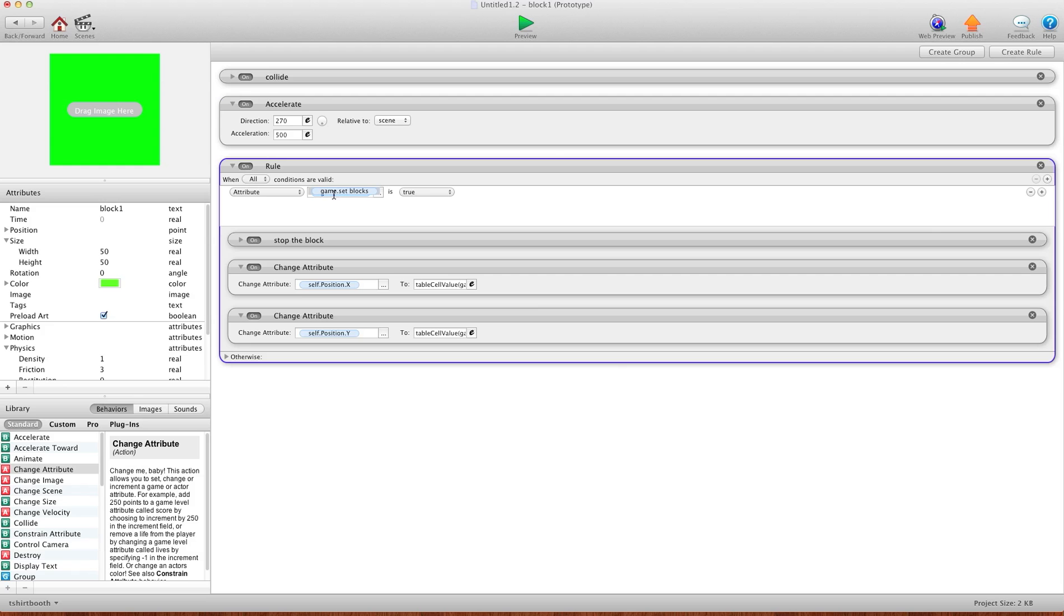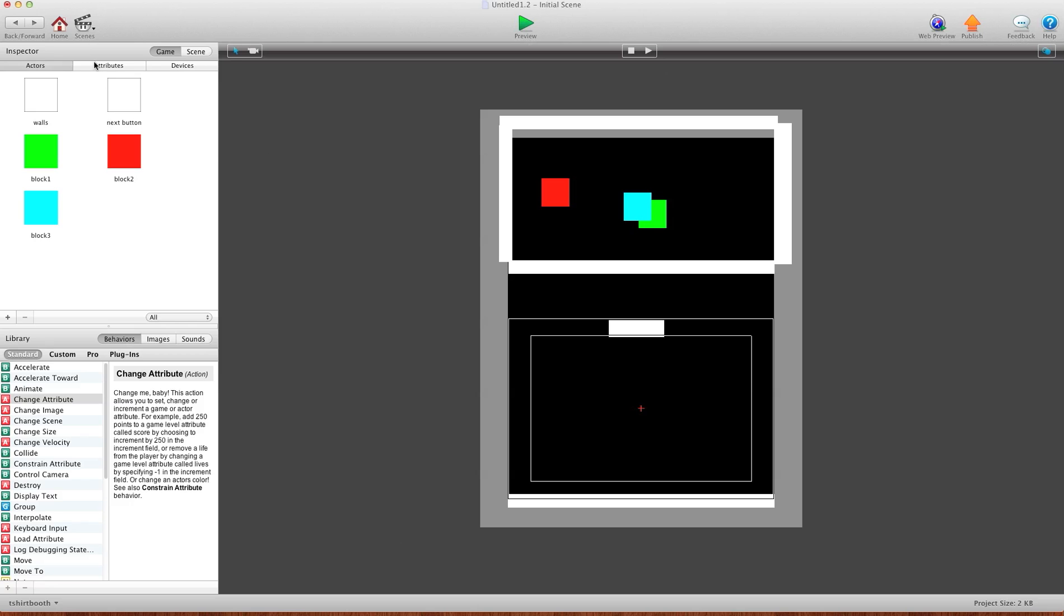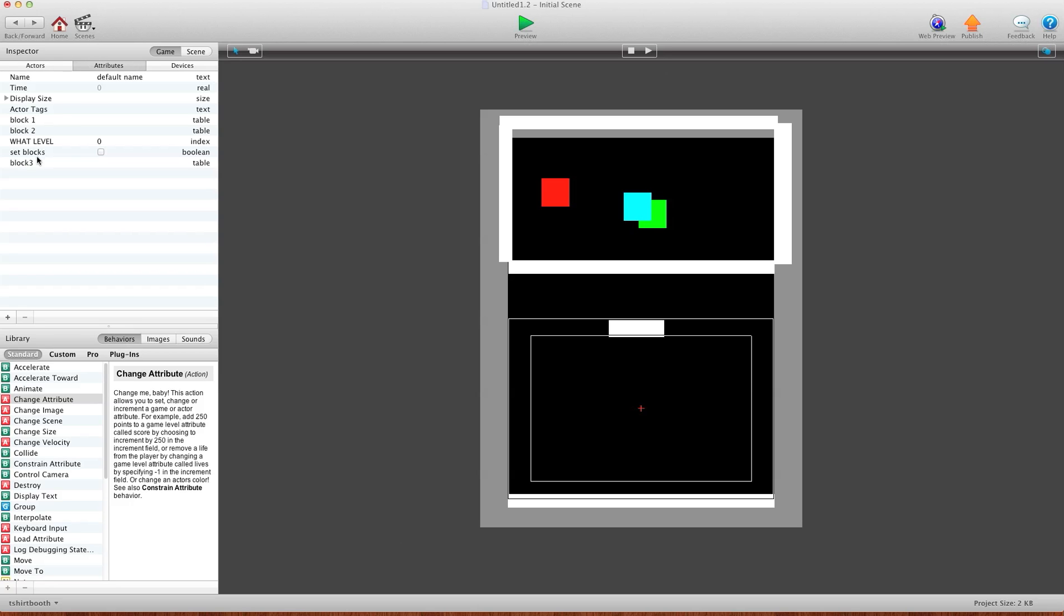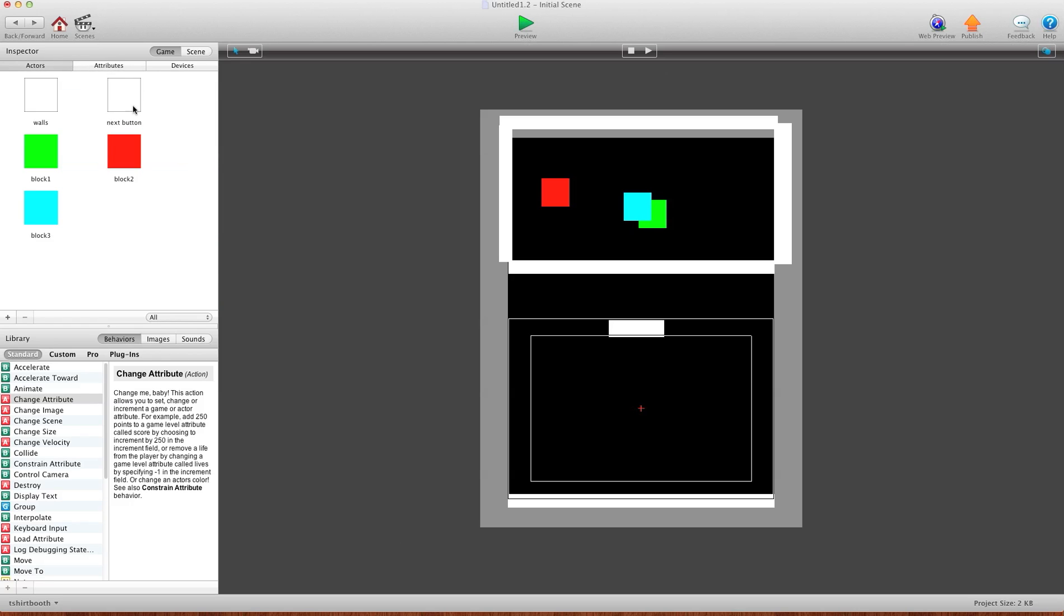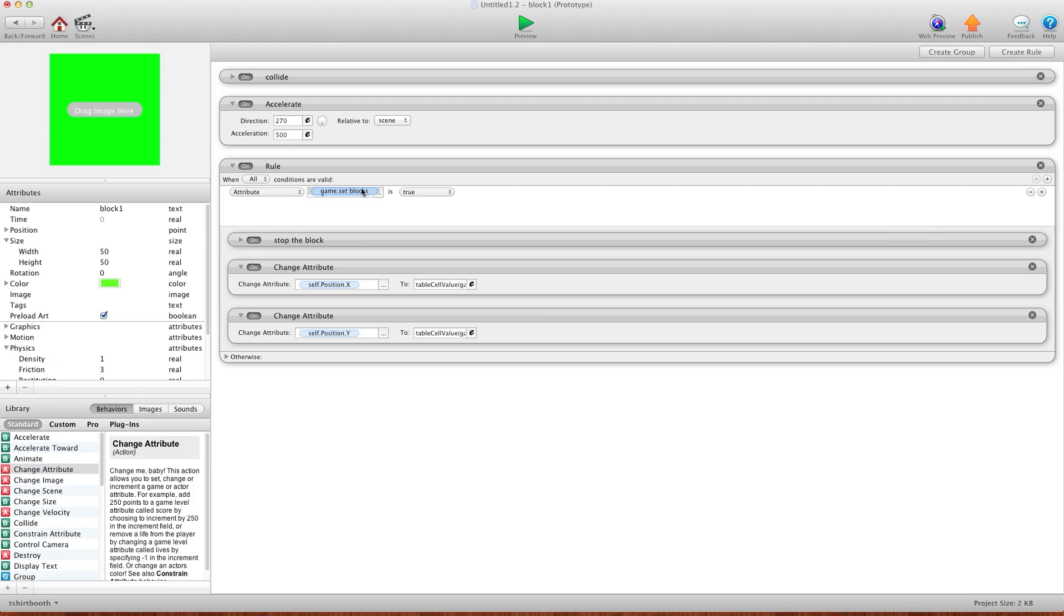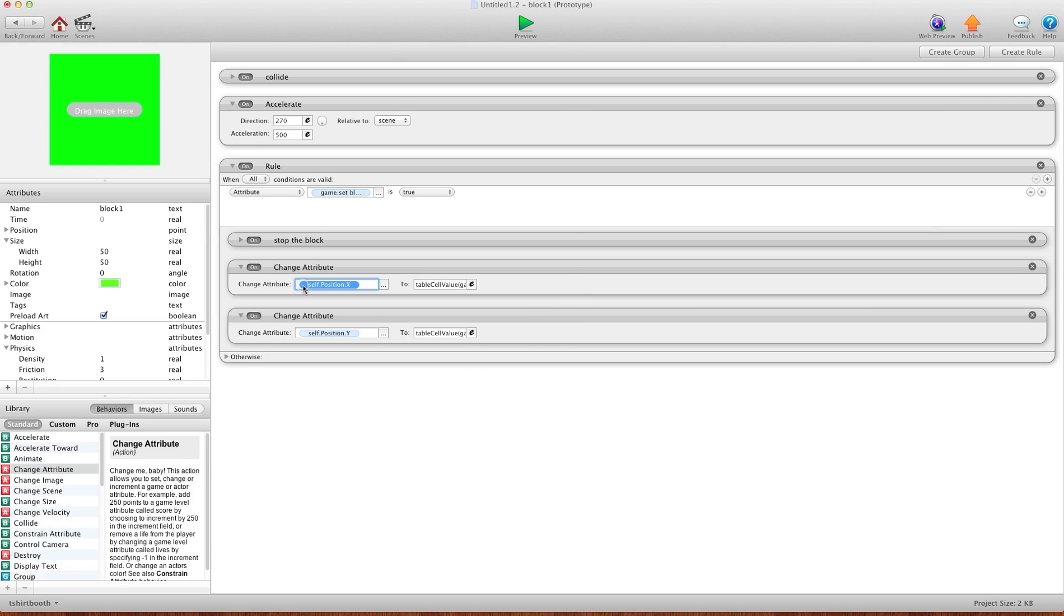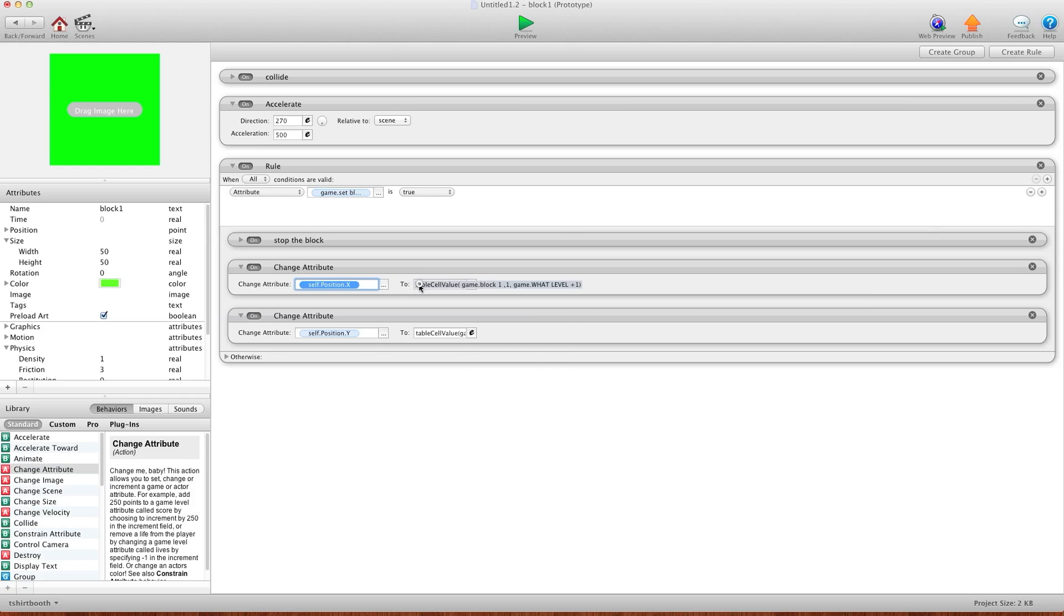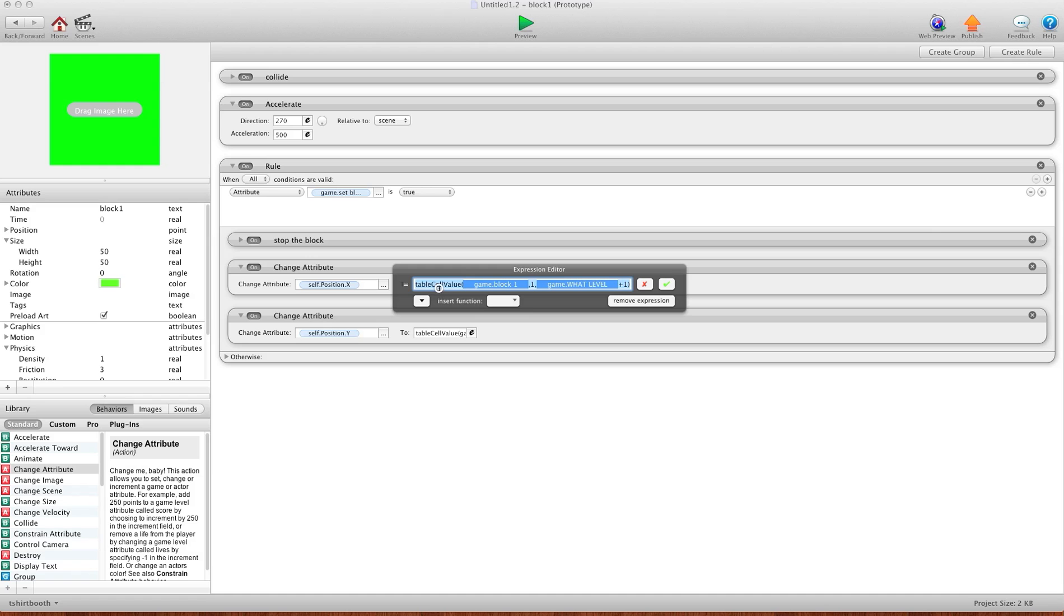Now what I do, is I have a trigger. Game.setBlocks is true. So right now, my attribute, I have set blocks as false. So I have a trigger here, which is on this button, and what it does is it sets it to true. So on my block, I have, when it's set to true, I want to change self-position X to table value.